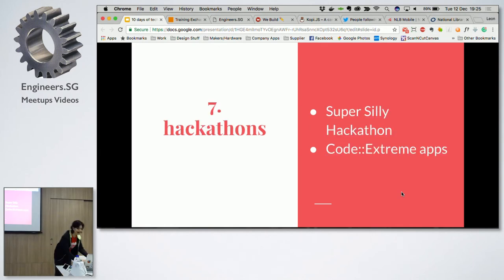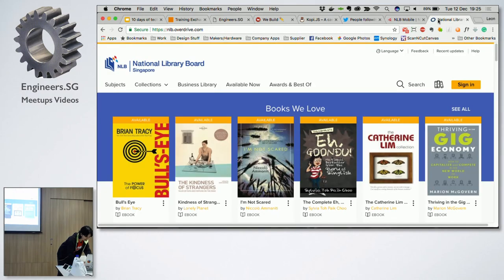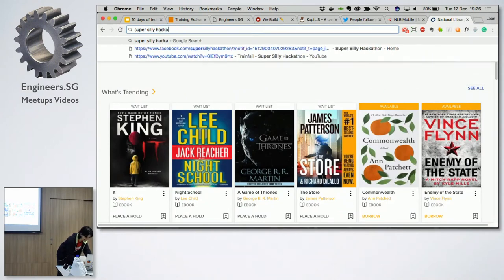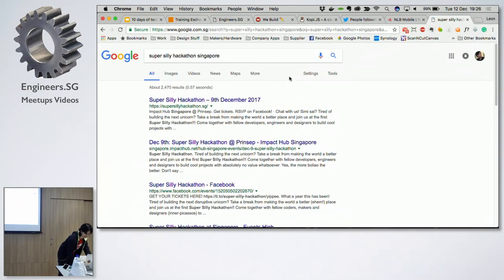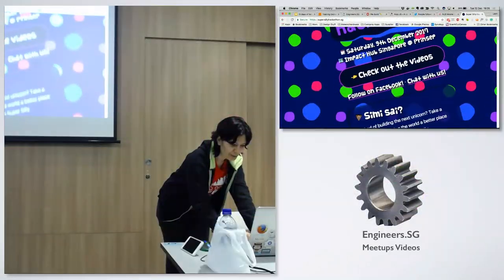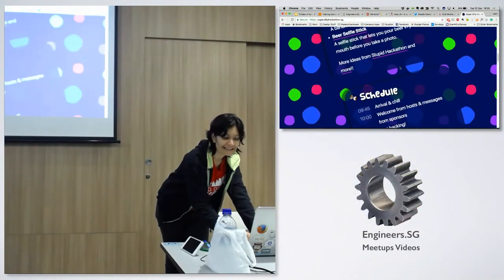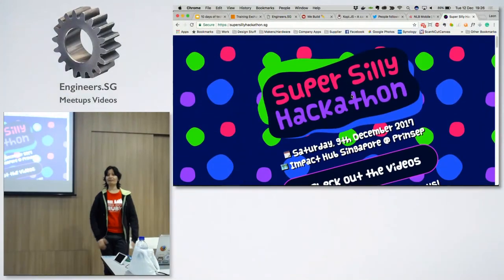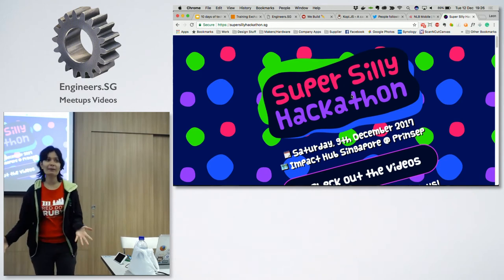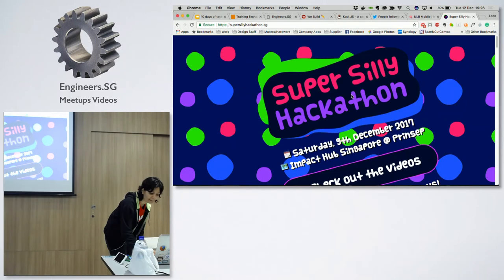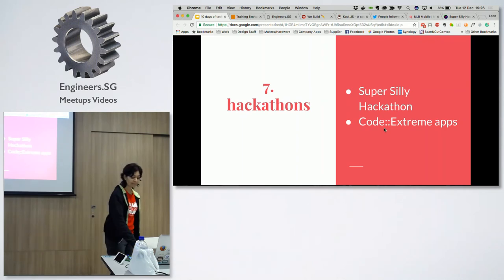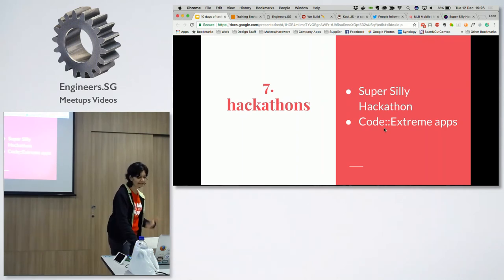Next up: Hackathons. Just last Saturday there was Super Silly Hackathon Singapore — the website is so beautiful, made by Chian. There are a lot of hackathons going on, and hackathons are amazing ways to make new friends. You do not have to be serious about building something — just go with your laptop and see what's going on and make new friends. There is also Code Xtreme Apps, which has been going on for a few years. Join these hackathons and you get to make new friends and see cool ideas.